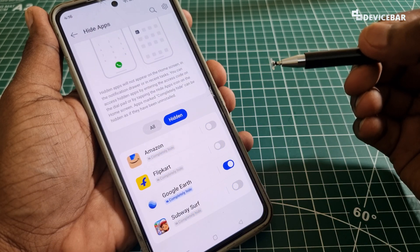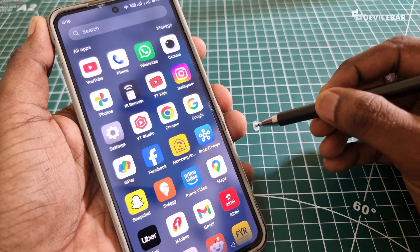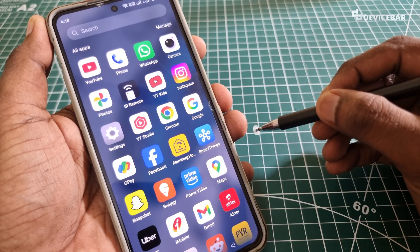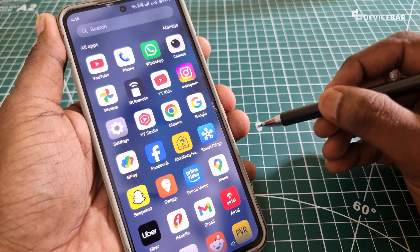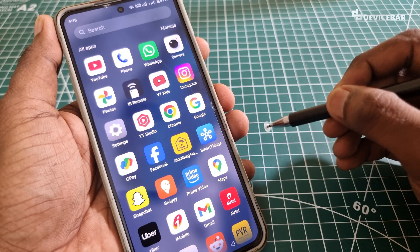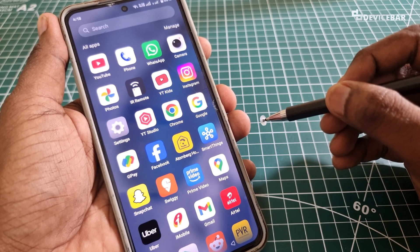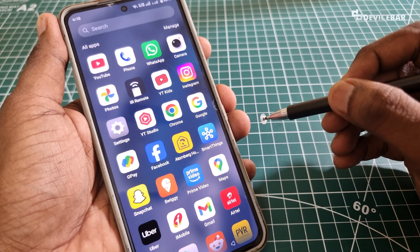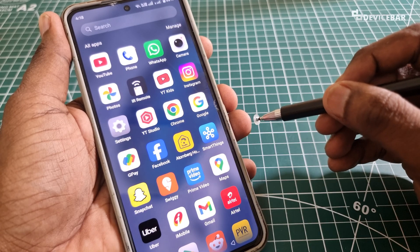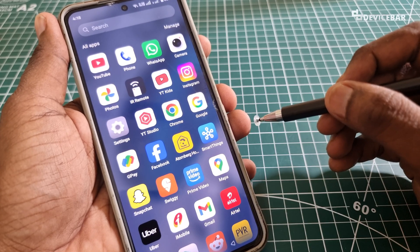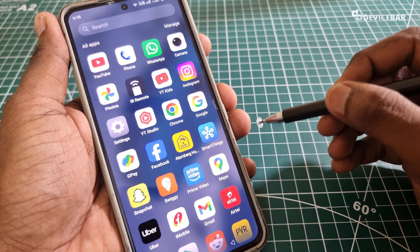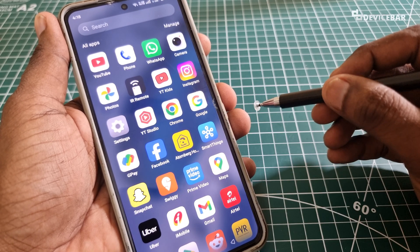That's all. These are the steps to hide the apps and games on the OnePlus Nord 4 smartphone. This could work for other OnePlus smartphones too. Thanks for watching this video. Do kindly share your questions and thoughts in the comment section. Please do subscribe if you find this video helpful. Have a wonderful day and night.